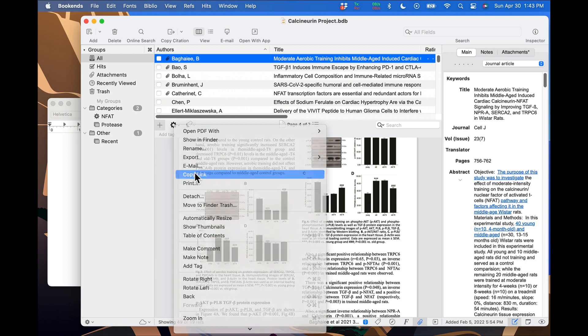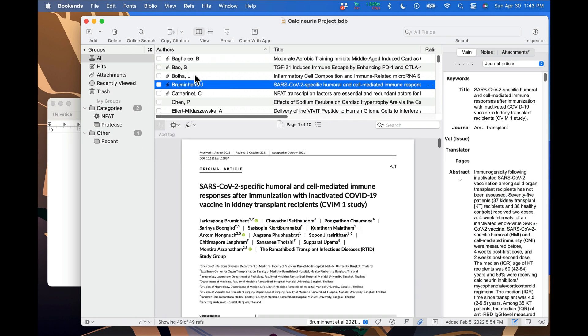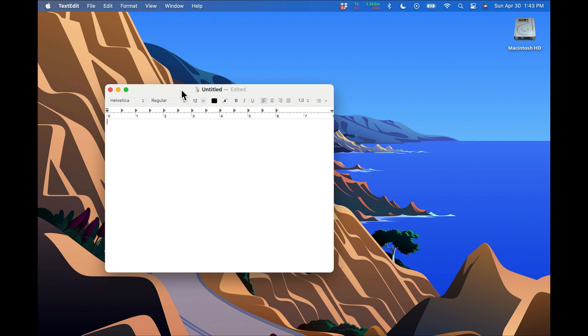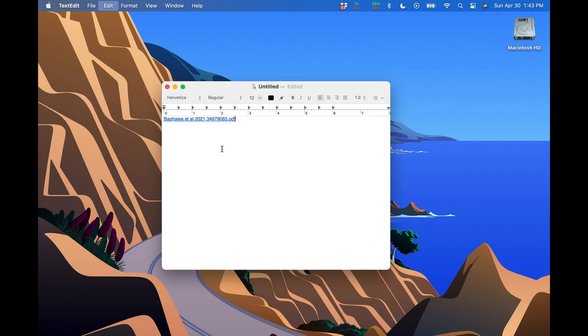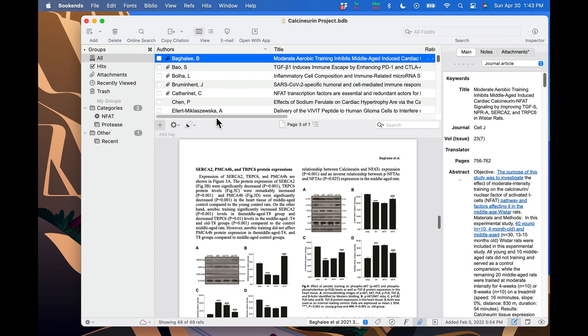To show there's nothing up my sleeve, I'm going to scroll around a bit, change references, and then close this library. I'll paste the link into TextEdit, and when I click on it, it reopens the library, finds the right reference, the right attachment, and takes me back to all those bar charts.